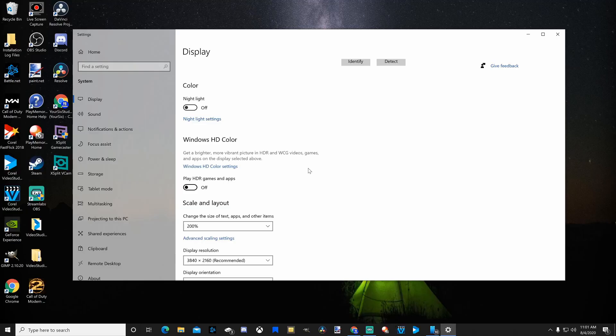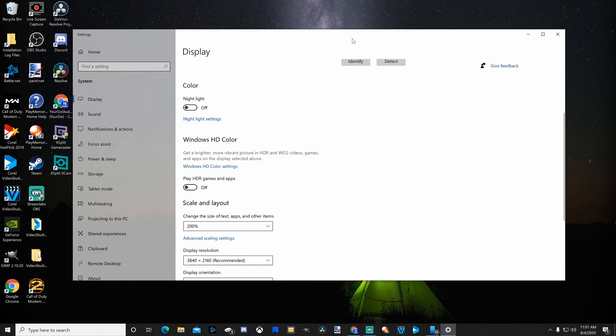There's an issue when you use HDR on Windows 10 with Streamlabs OBS. When you're using display capture, it simply doesn't work.